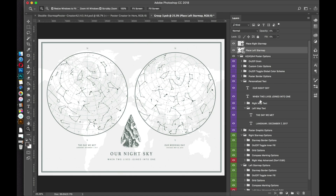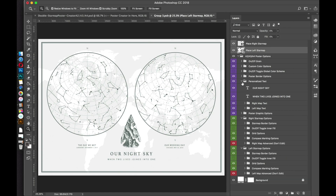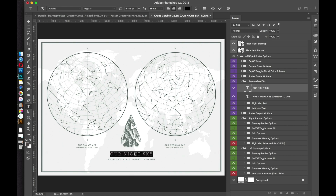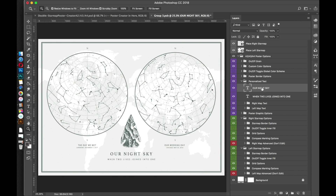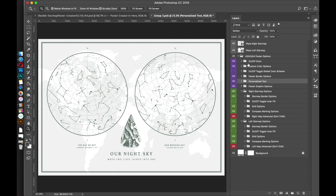Now we're going to go on to the second part of the tutorial — how to change and customize some of the layout options for this star map. A common mistake with the text: make sure you double click the T thumbnail and then edit the text down here. If you accidentally just edit the layer text directly, it doesn't reflect the changes. All the options are split up because there are two different star maps on one poster.